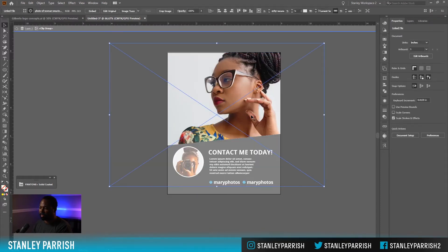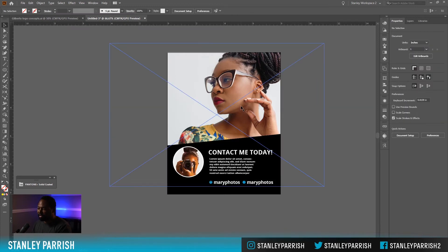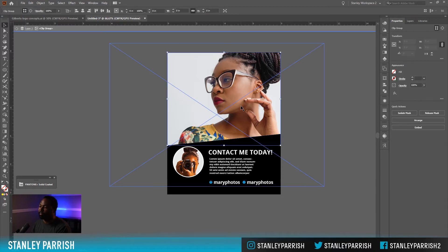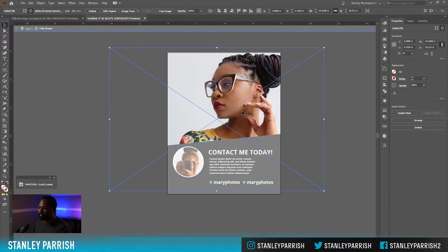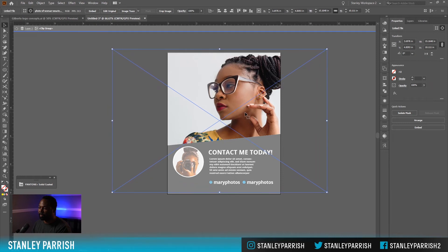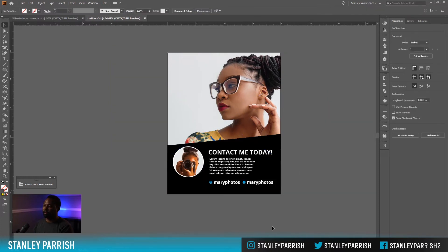You can double-click to go inside the clipping mask so you can move the photo around. I'm going to bring it down and move it over a little bit. Alright, so that's looking pretty good.